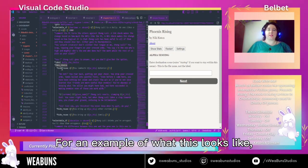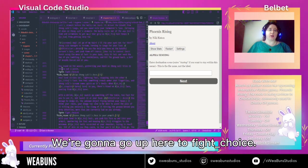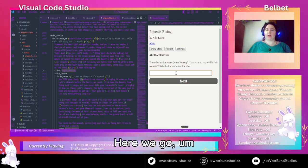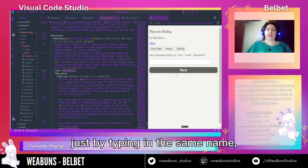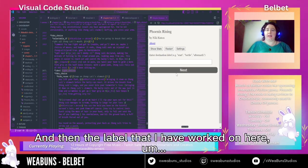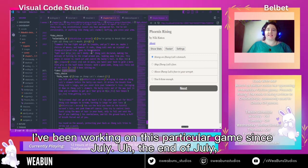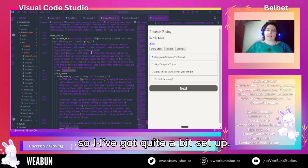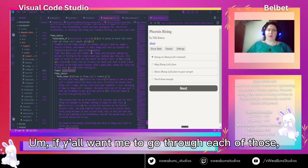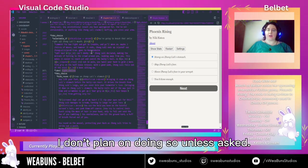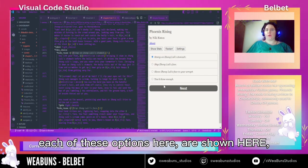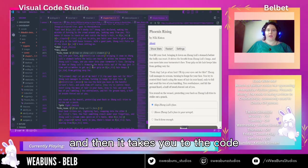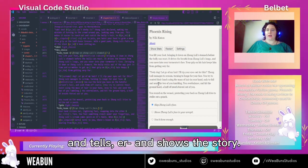For an example of what this looks like, let's go ahead and find one of our labels here. We're going to go up here to fight choice. I have this set up for alpha testing, which allows me to go to any label I have set up just by typing in the scene name and then the label. I've been working on this particular game since the end of July, so I've got quite a bit set up. If you want me to go through each of those, feel free to ask — I don't plan on doing so unless asked.